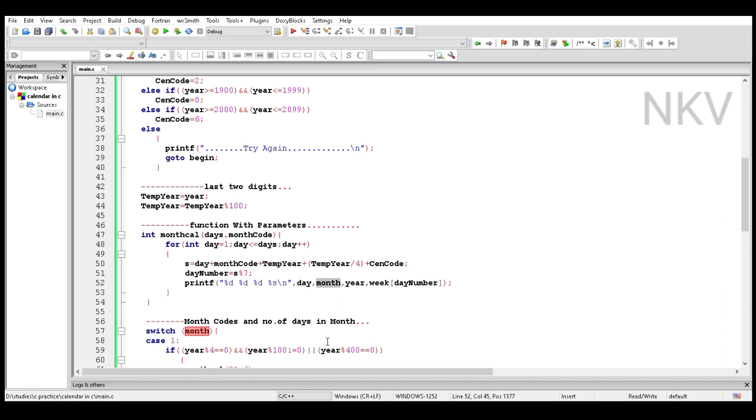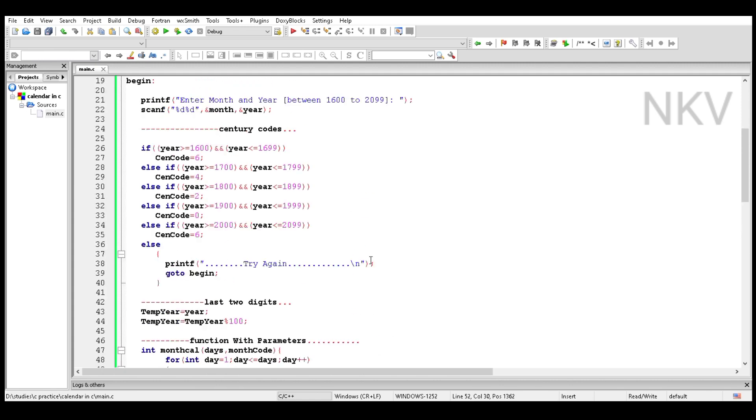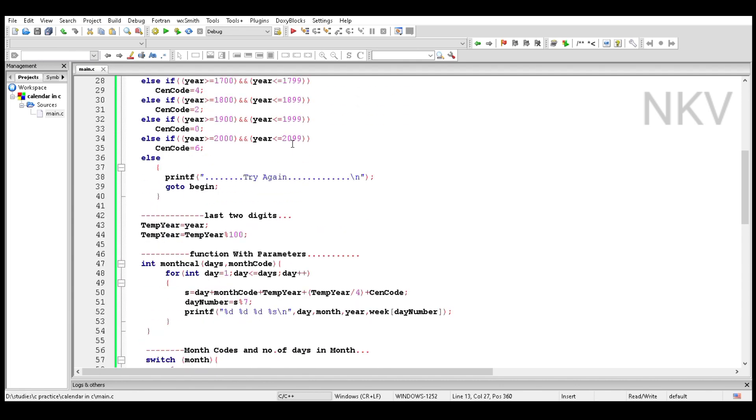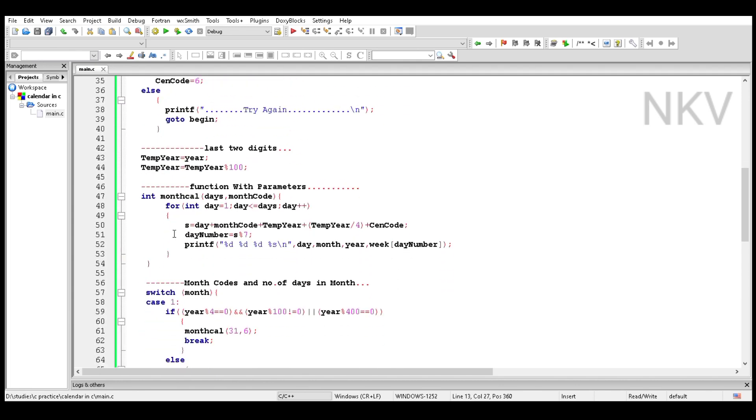Printing day, month, year, and the day of the week using printf. Day, month, and year are printed using %d, and day of the week is printed using %s which is a string.